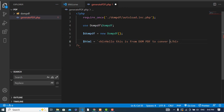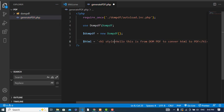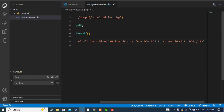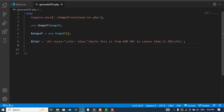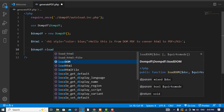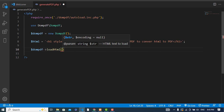Let's also add a color to this — set the style attribute with color blue. After writing your HTML code, load the HTML into dompdf using $dompdf->loadHtml() and pass our $html variable.